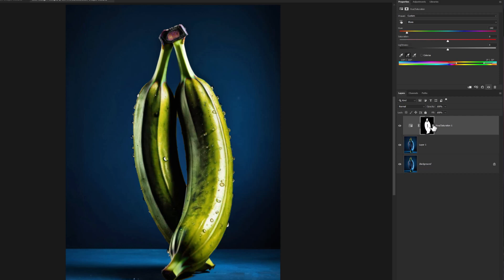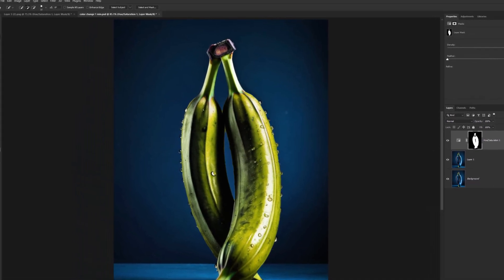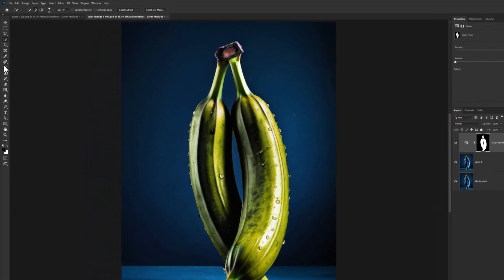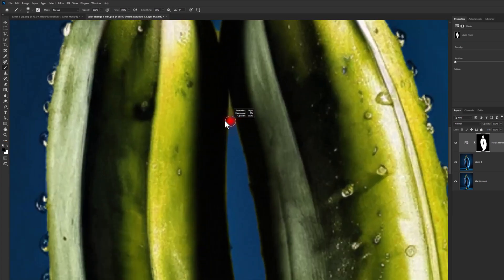Select Layer Mask. Choose Brush Tool. Make sure Foreground Color is Black and fix these points.